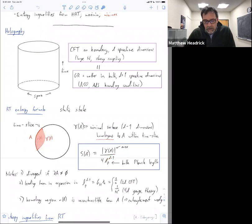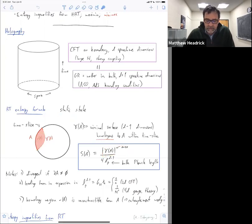If there is an entangling surface, then the minimal surface is anchored on the entangling surface, which is actually infinitely far away. That leads to a divergent area, so the right-hand side here is divergent, and that's appropriate because the entropy also has a divergence — from a boundary CFT viewpoint it's an ultraviolet divergence. You can check that the coefficient of the divergence is correct for a given field theory.